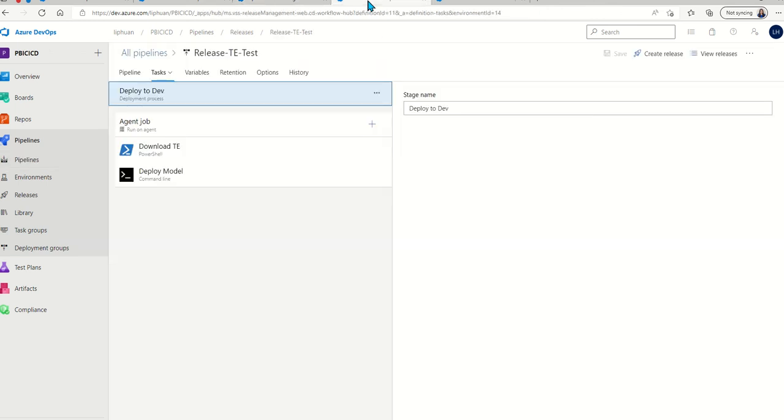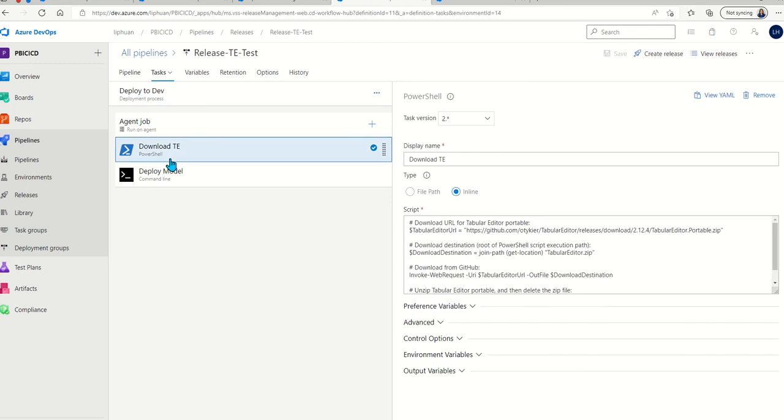Once we have the build pipeline, we can run a release pipeline. Again, the first step is to download Tabular Editor.